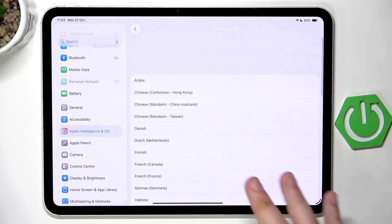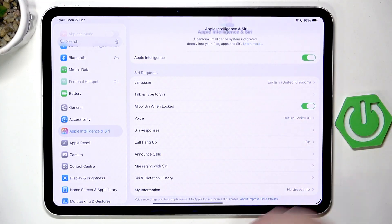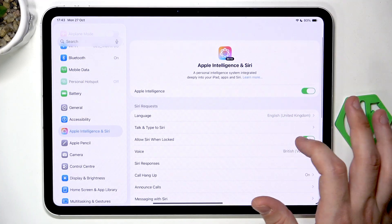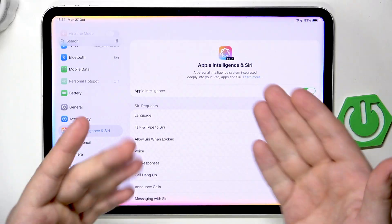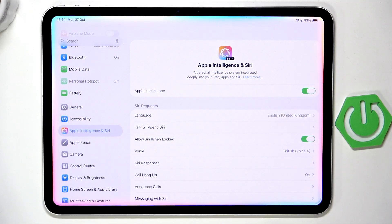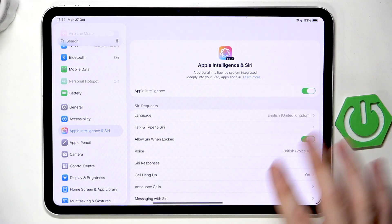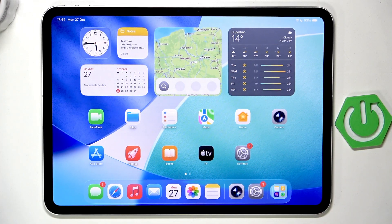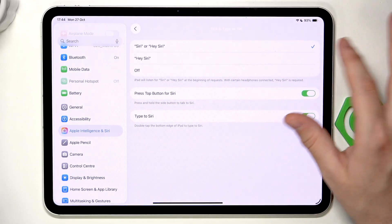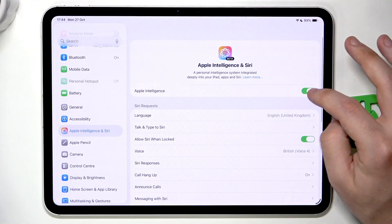Now let's try to launch Siri — first by holding the side button. Simply hold it and you can see those colors on the frame, which means Siri is now registering my voice. Let's try saying 'Hey Siri' — it seems I forgot to register my voice, that might be the problem.